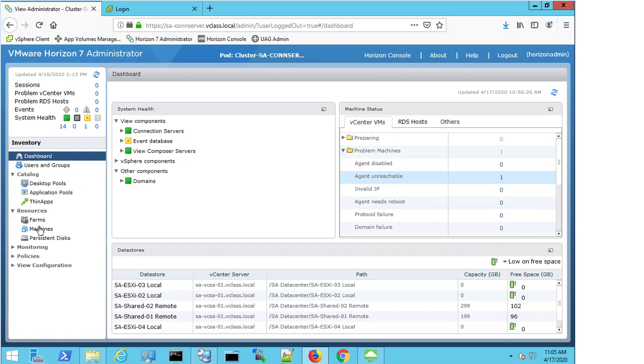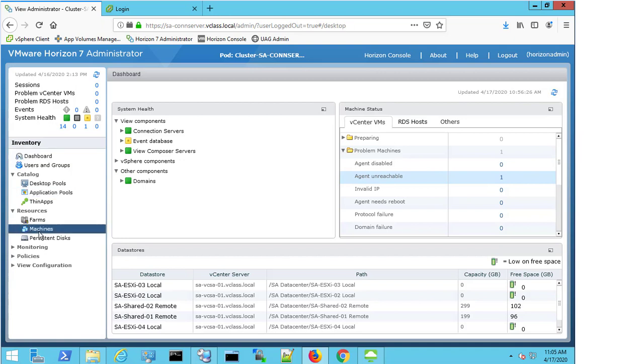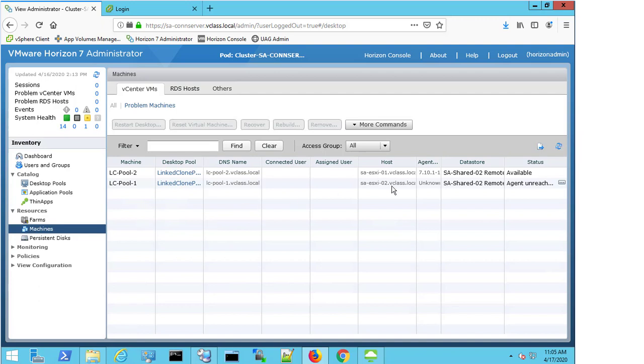I'm now going to click on Machines, under Resources, and this shows me all of the machines that I have in my environment. As this is a test environment, I've only got a single pool and two machines available. And you can see that my LC Pool 1 machine has a status of Agent Unreachable.